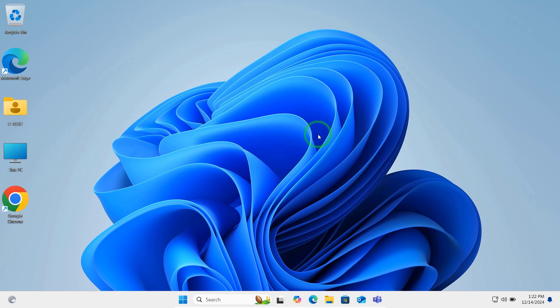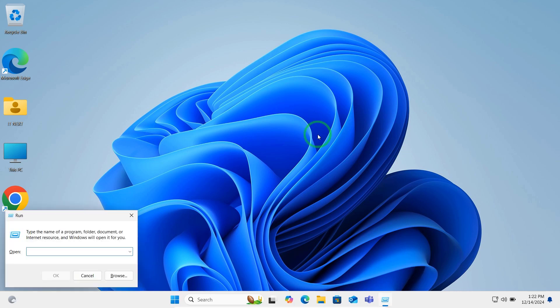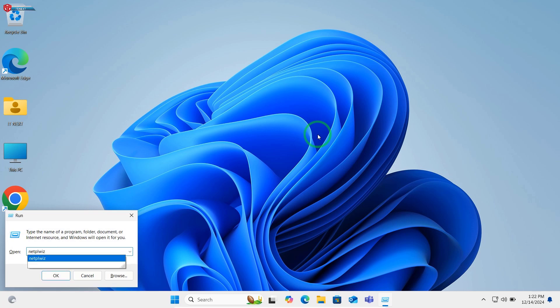Press Windows plus R. Type NetPlwiz and hit Enter.